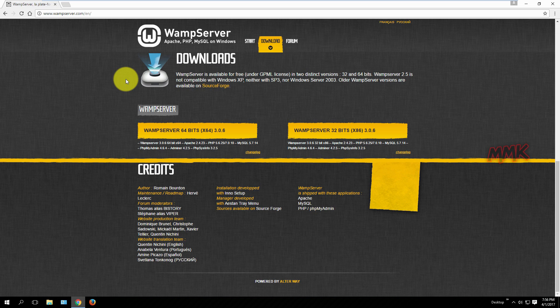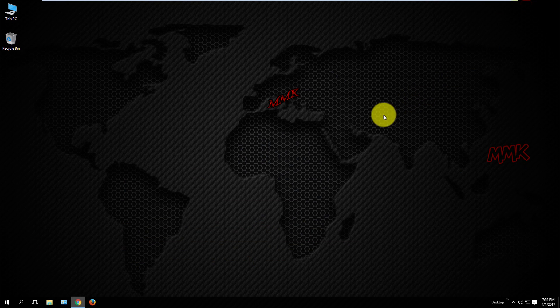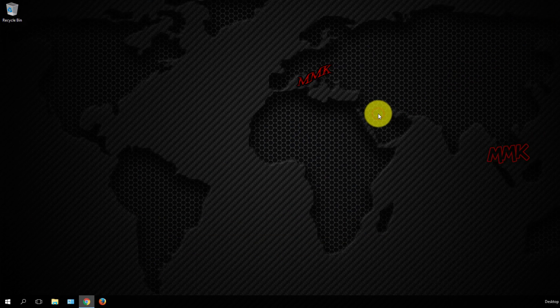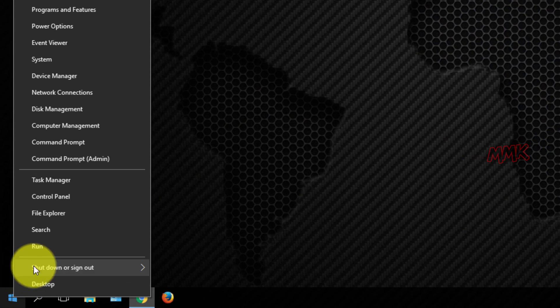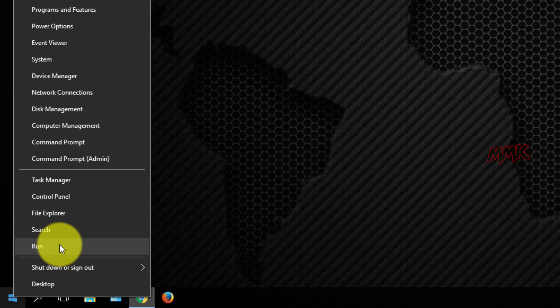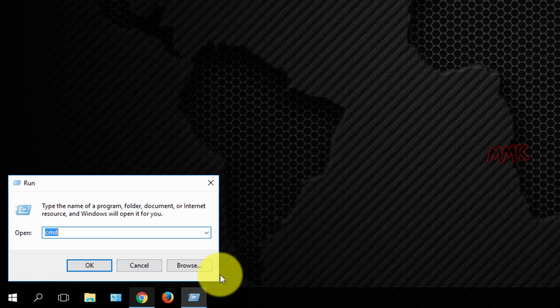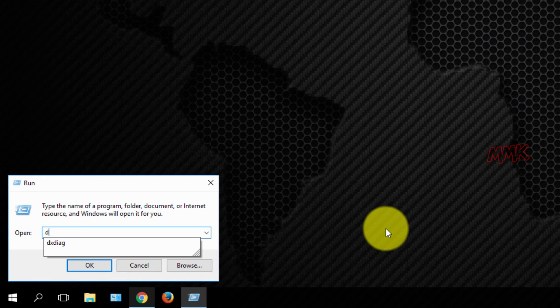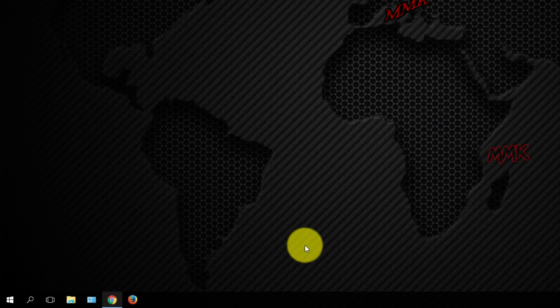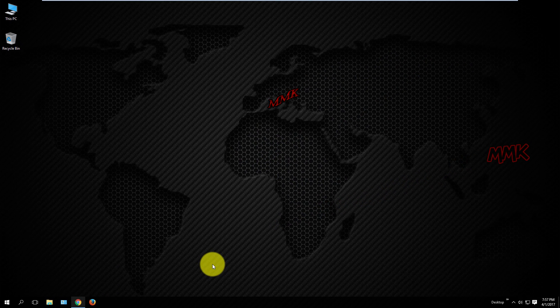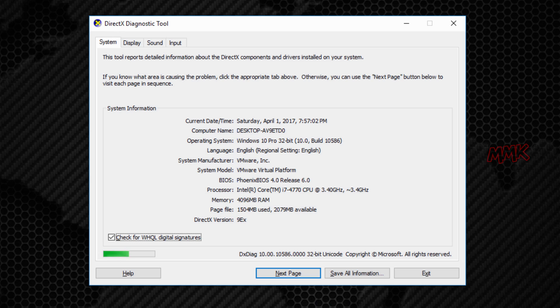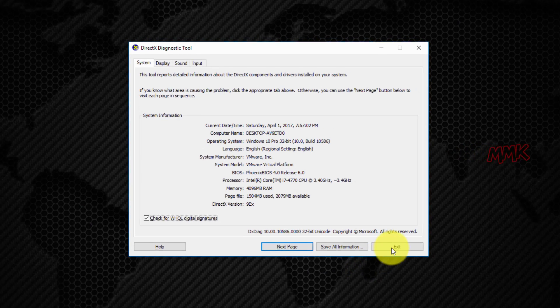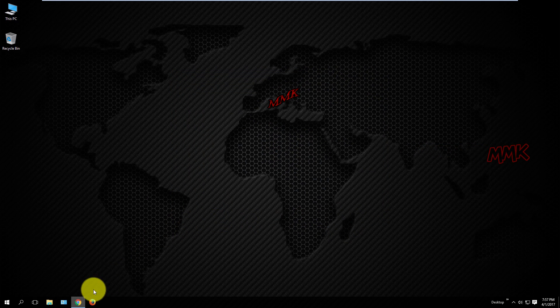You need to find which version is compatible for your computer. Okay, my operating system is 32-bit, so let's download that version.